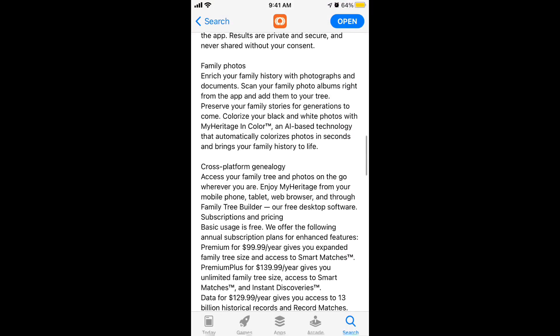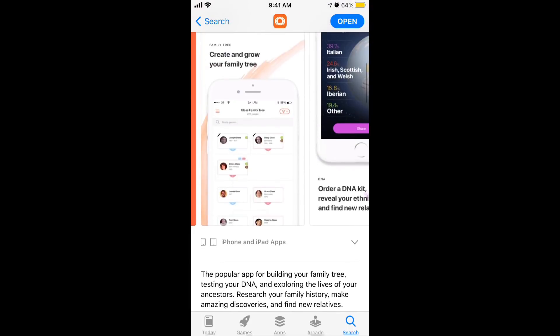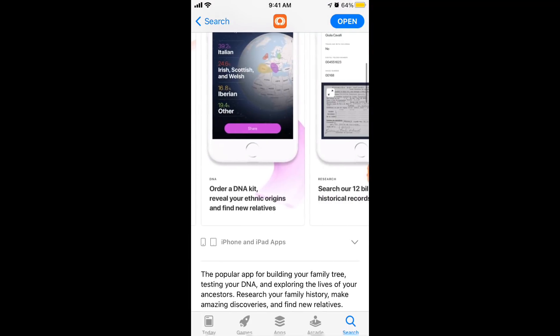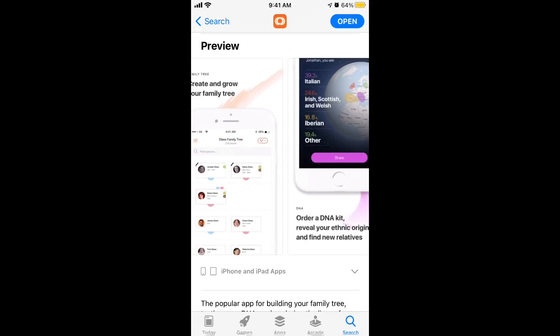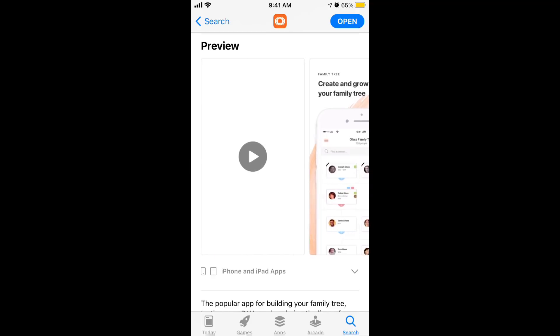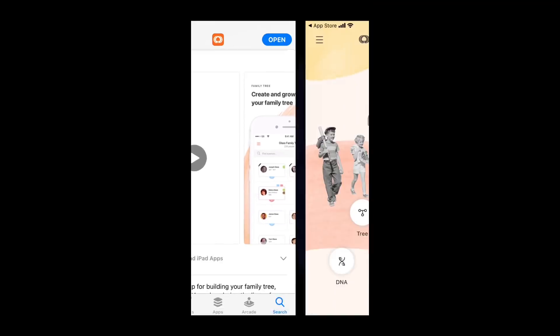The main feature driving it viral right now is the 'colorize and enhance your family photos' feature. You can upload old photos and make them moving, or colorize them — which is super amazing. Let's dive into the app.